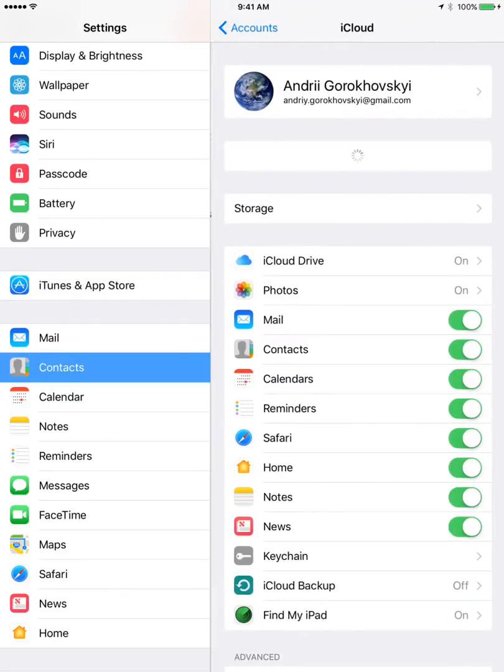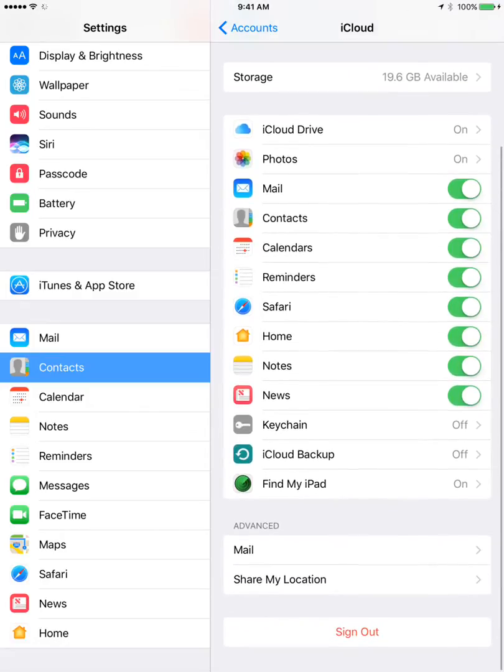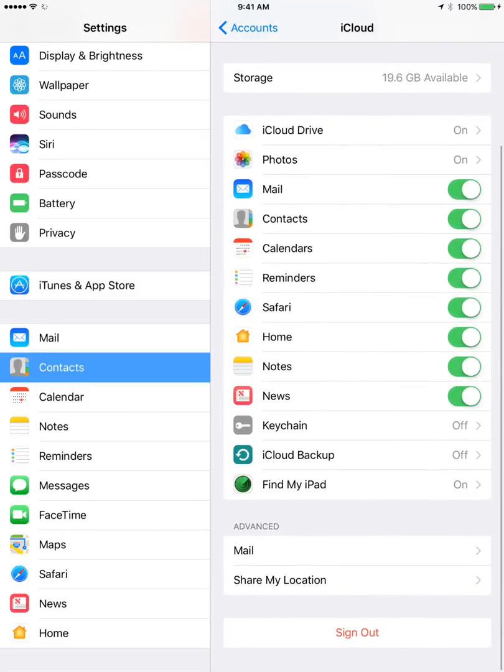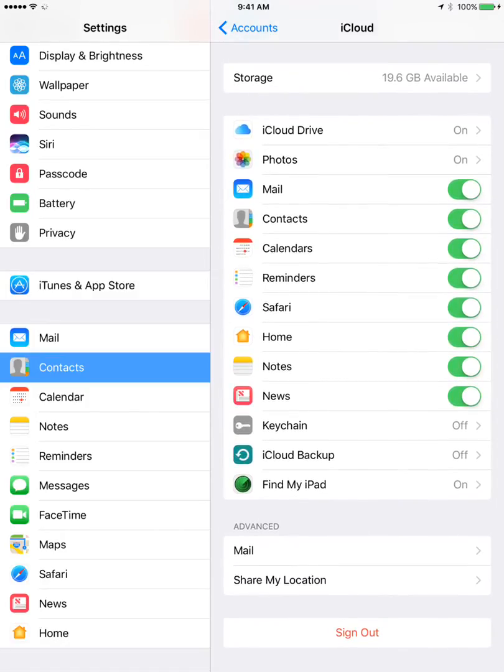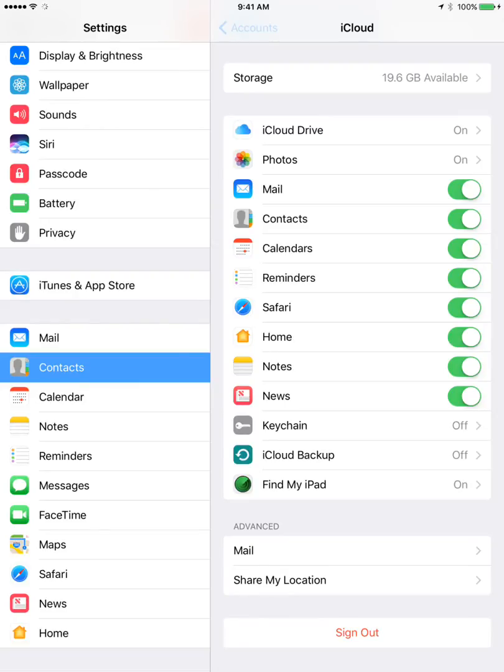Also for my iCloud, I can turn off sync for my contacts from iCloud. So yeah, that's another way to do it as well.